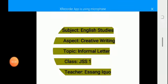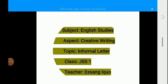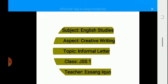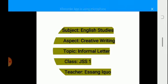Hi there and welcome to our English Studies class, the aspect of creative writing. The topic today is informal letter and the class in focus is SS1. Your teacher today is Ikuo Esa.